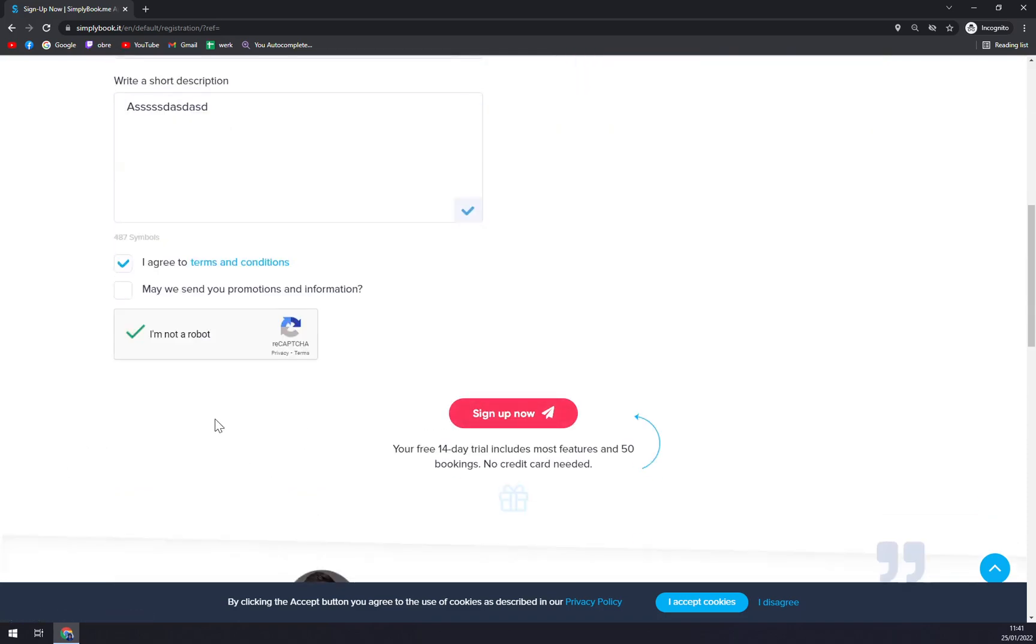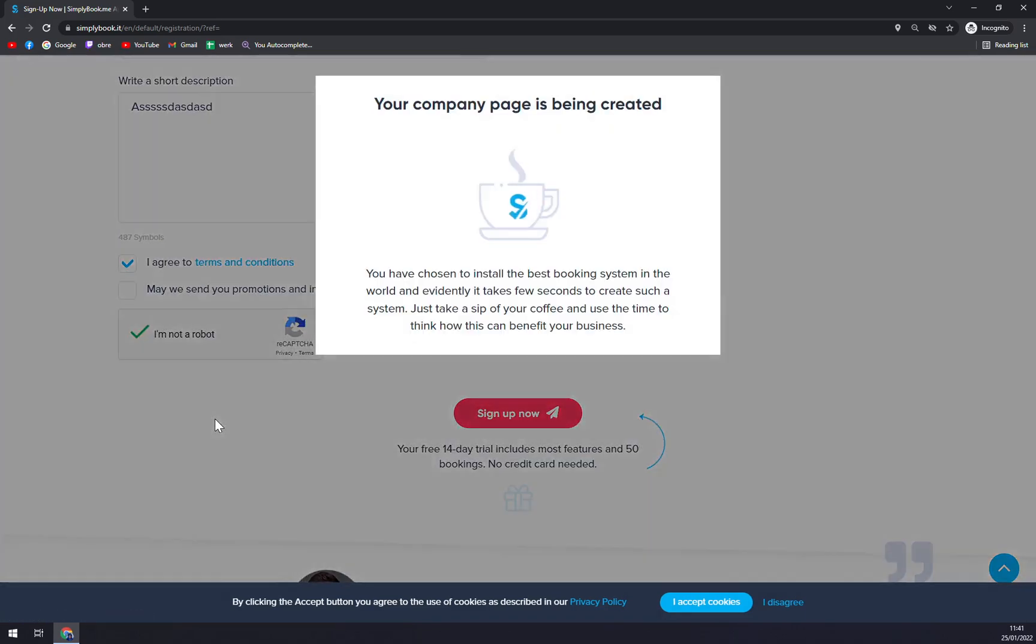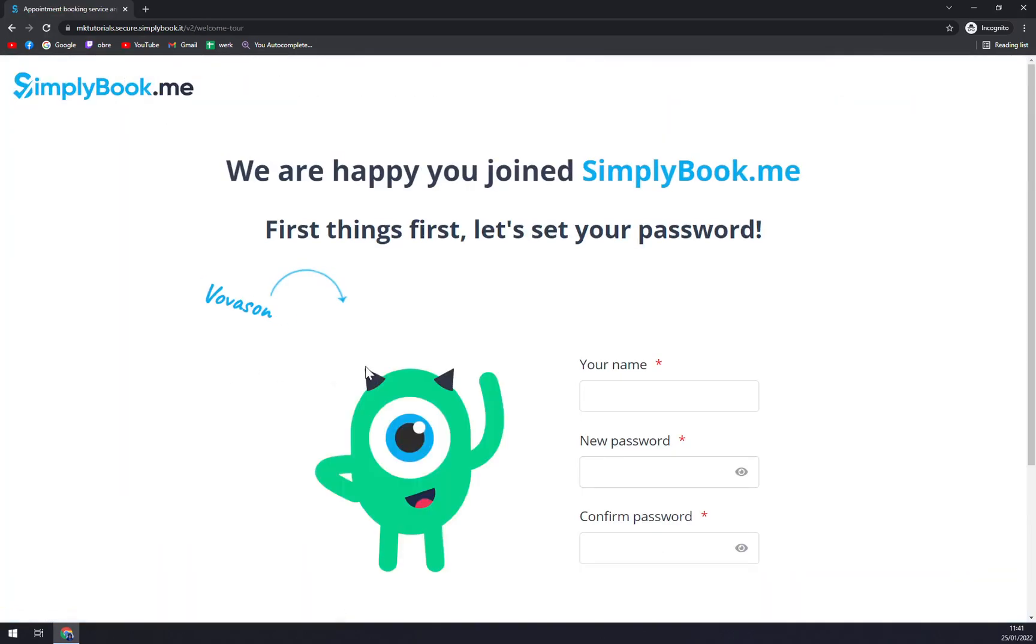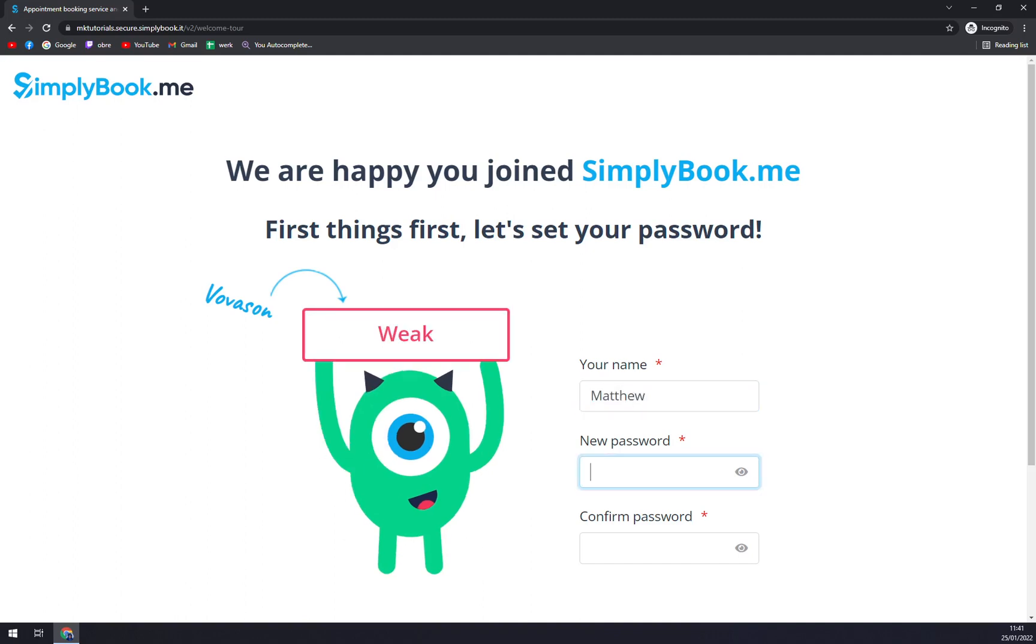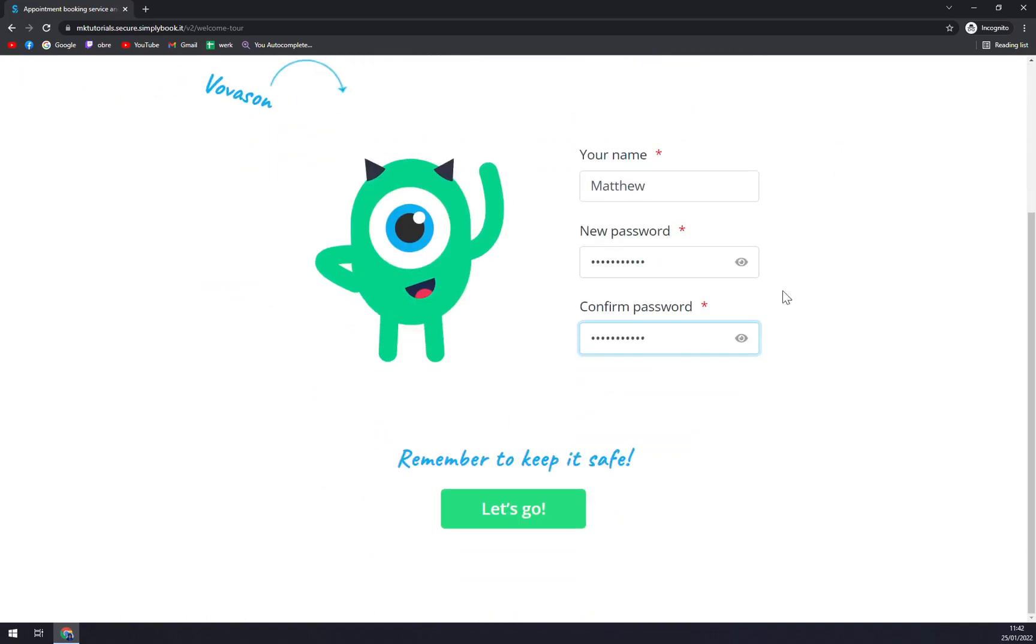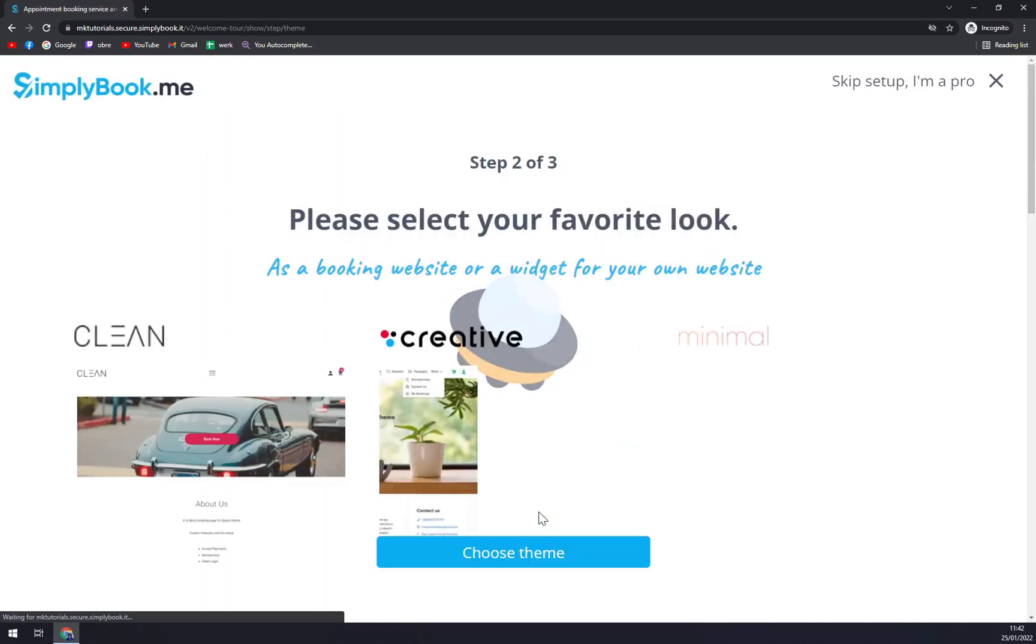Now your company page is being created. It's really nice. You start by your name. Let's go with Matthew, like this, and we press Let's Go. It is going to take a second.